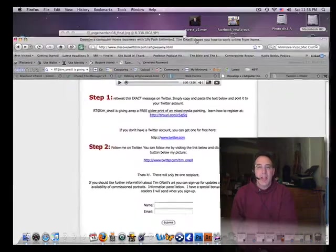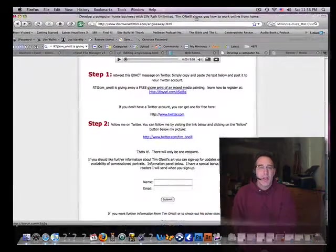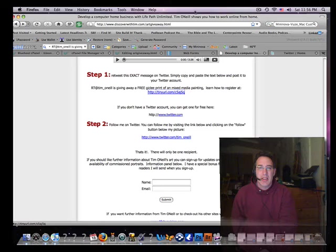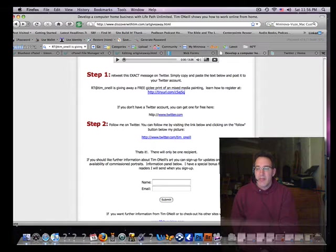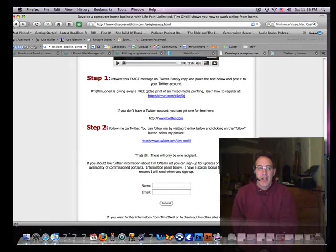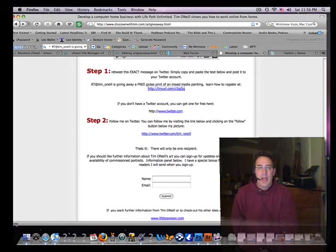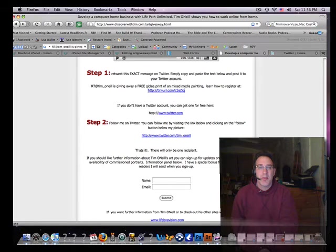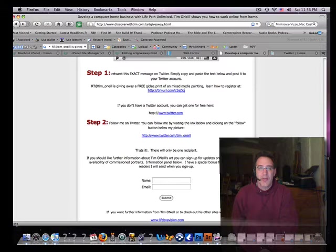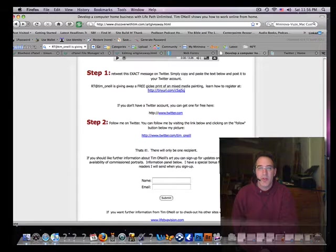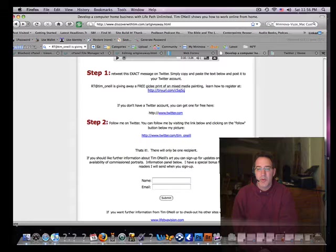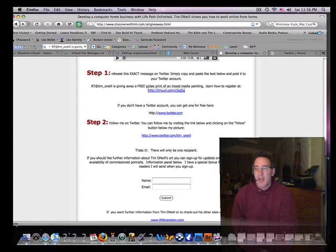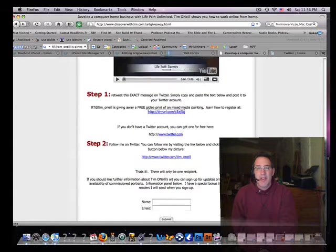You are no doubt on my web page. If you are not, head over to discoverwithtim.com/artgiveaway.html - and you do have to put the .html in there or it won't work. Anyway, head over to that page.